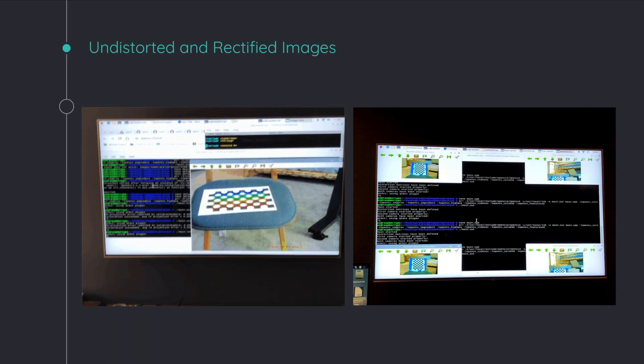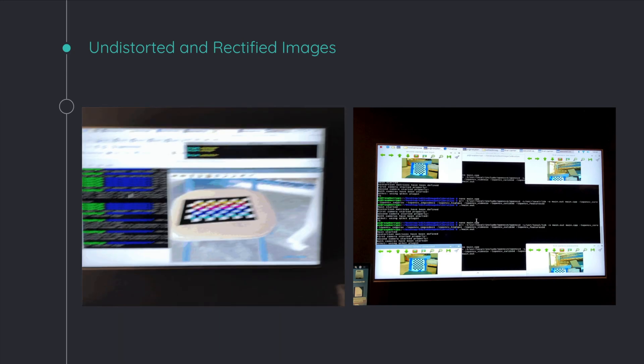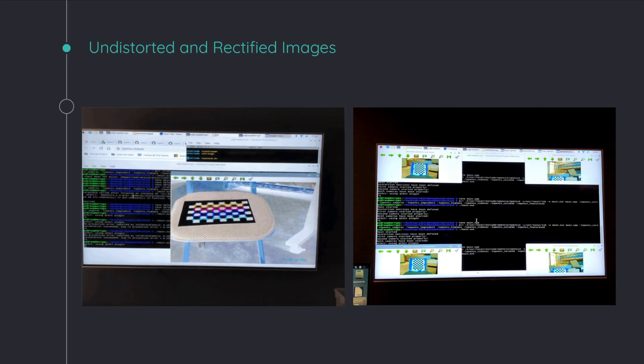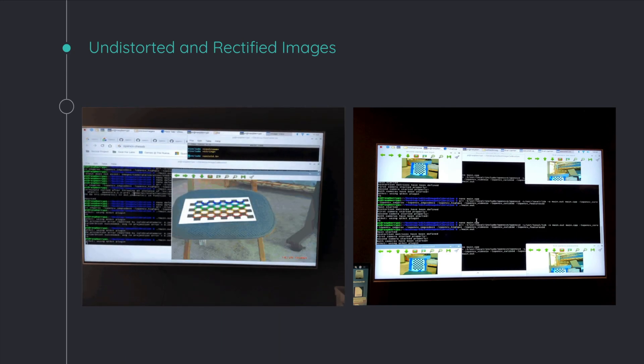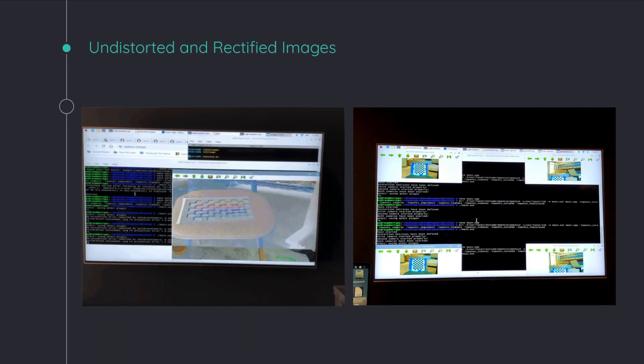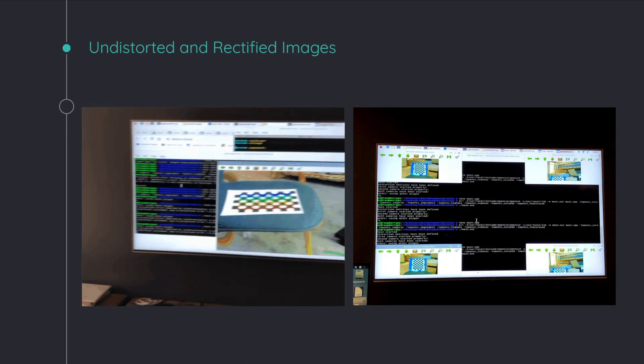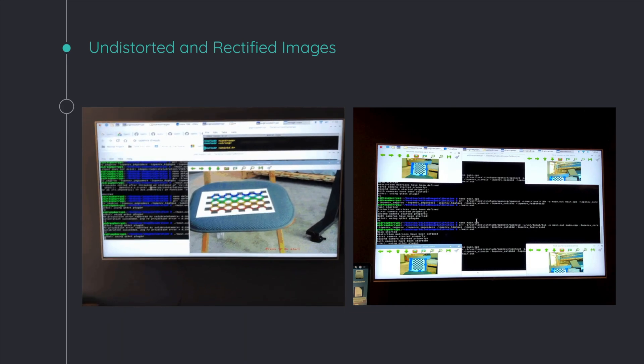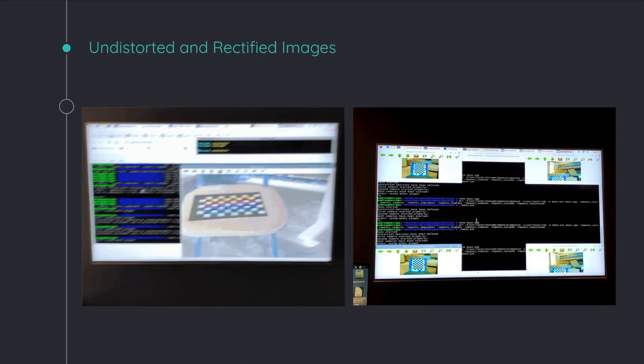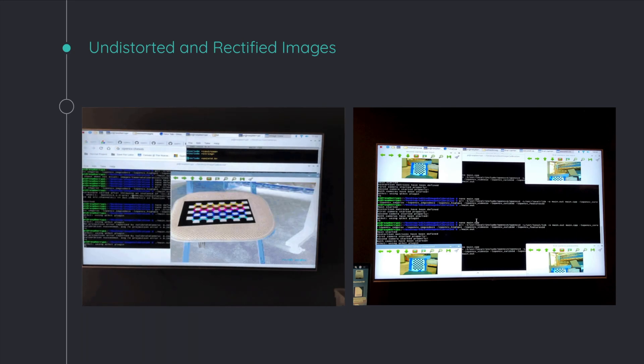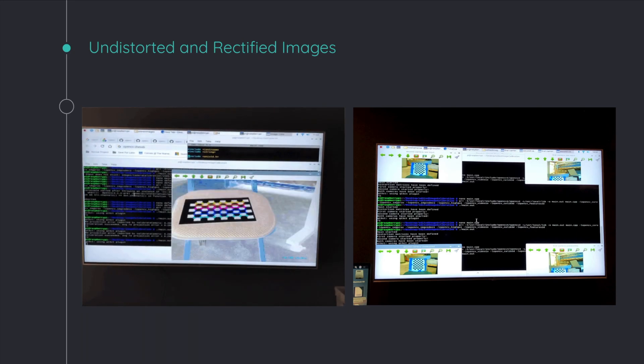And rectification is basically aligning two images which are taken in 3D space onto the same plane. Now, this is a lot more complicated than the undistortion.